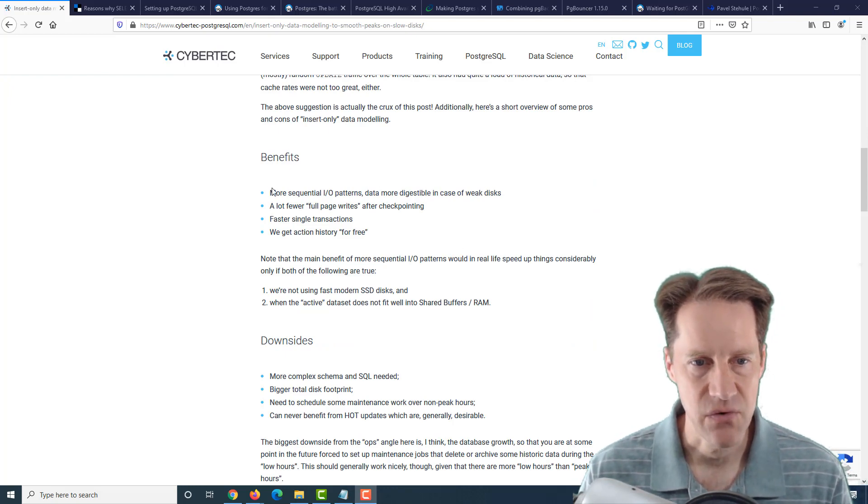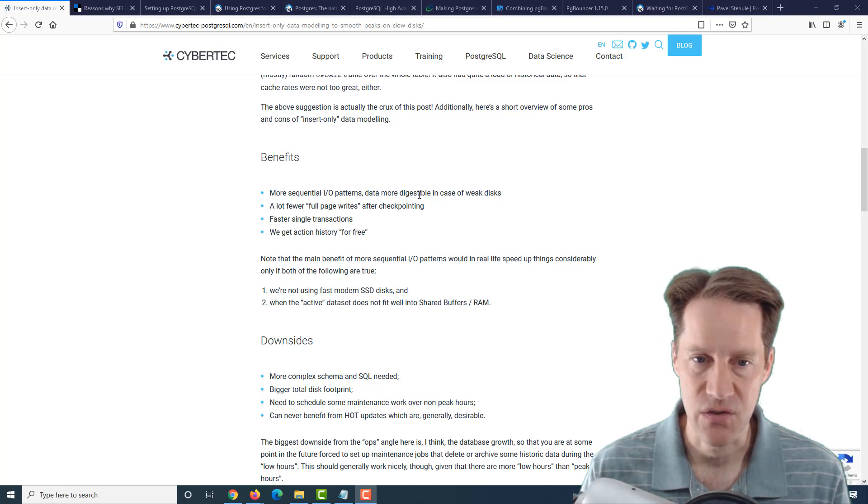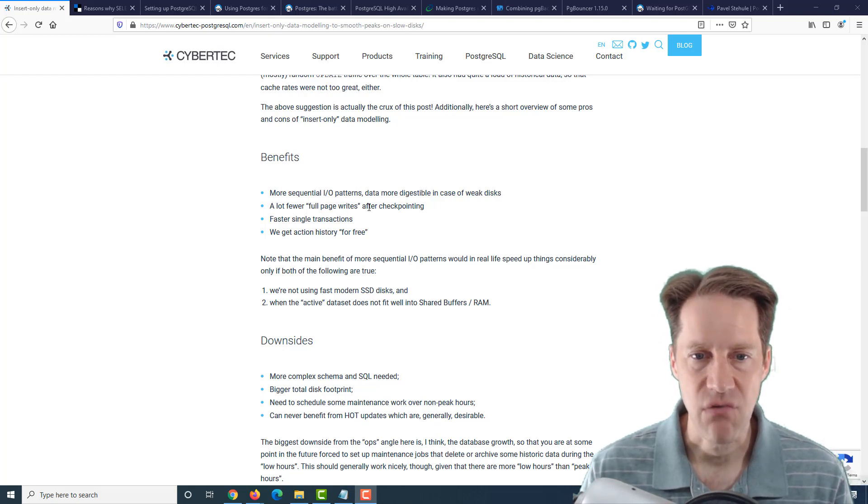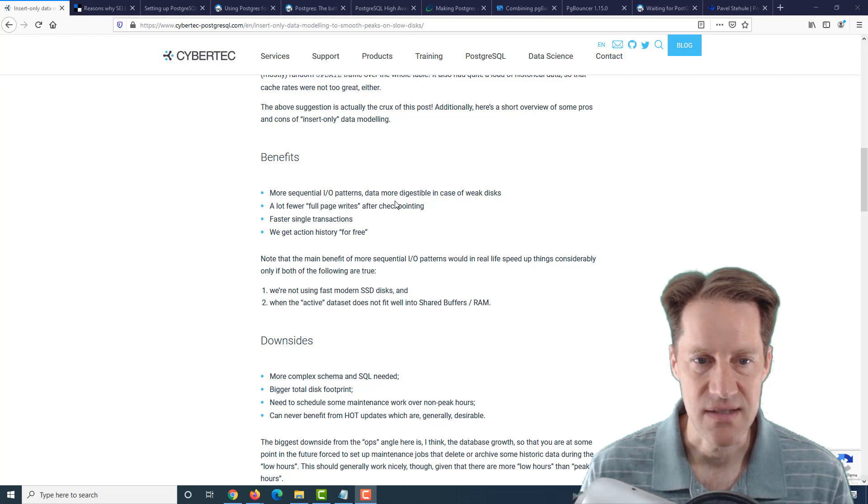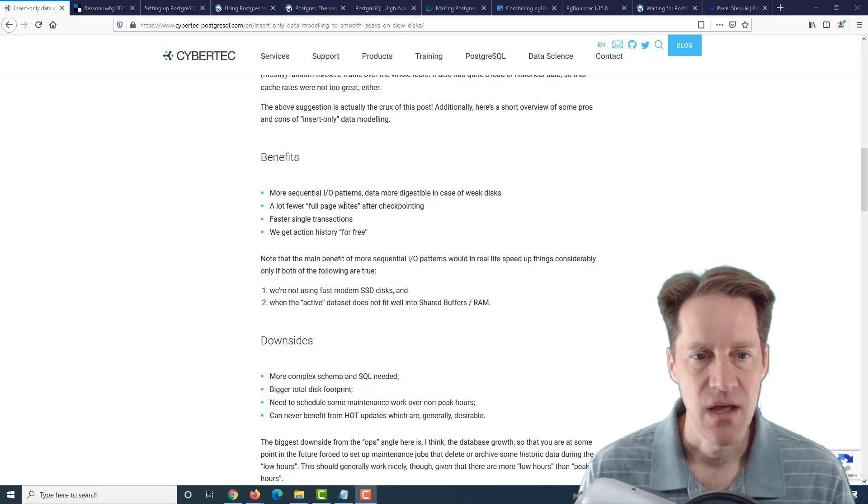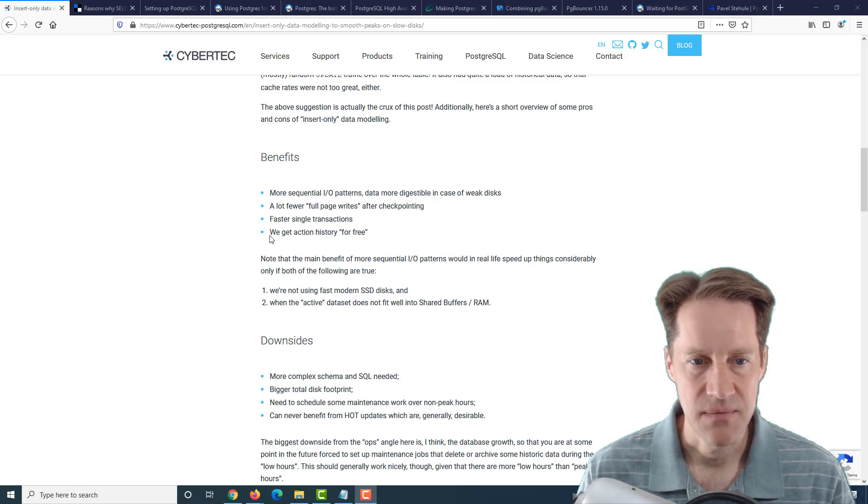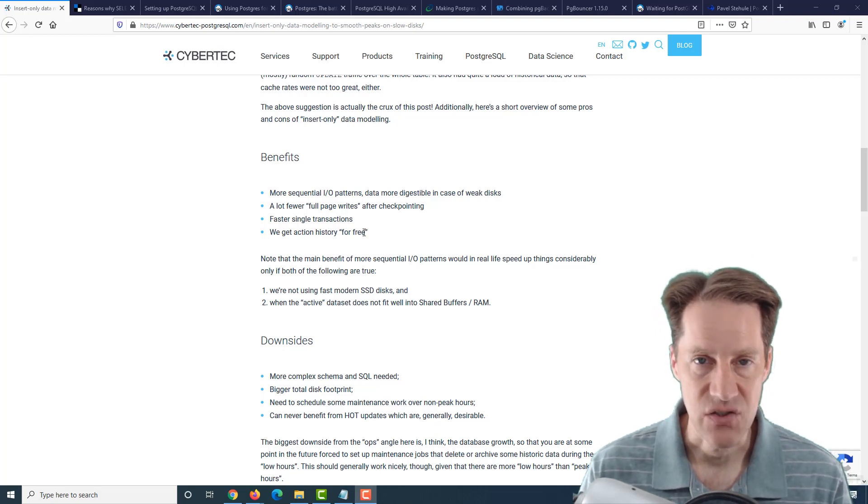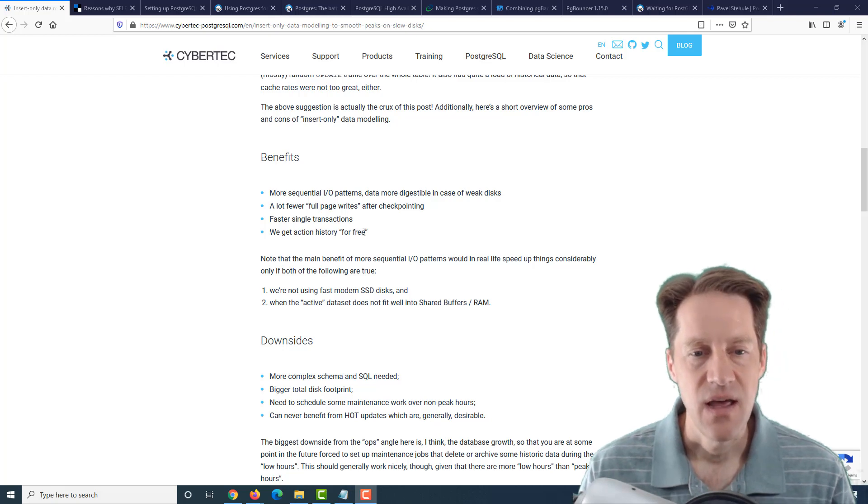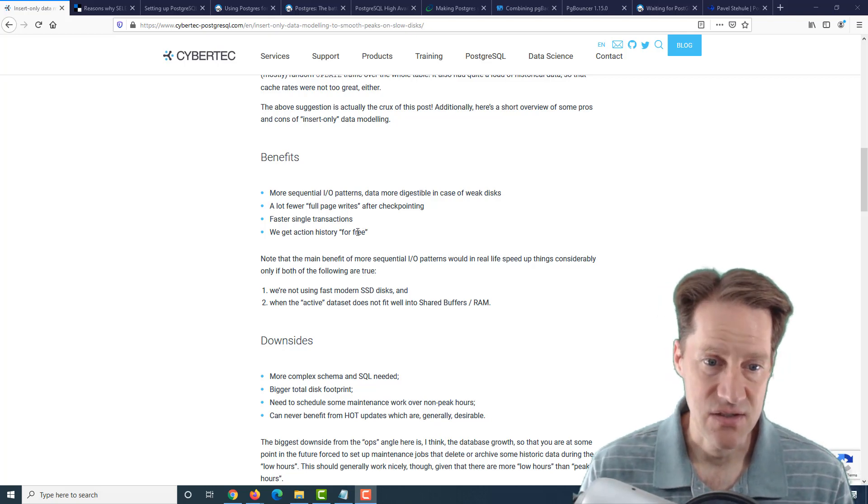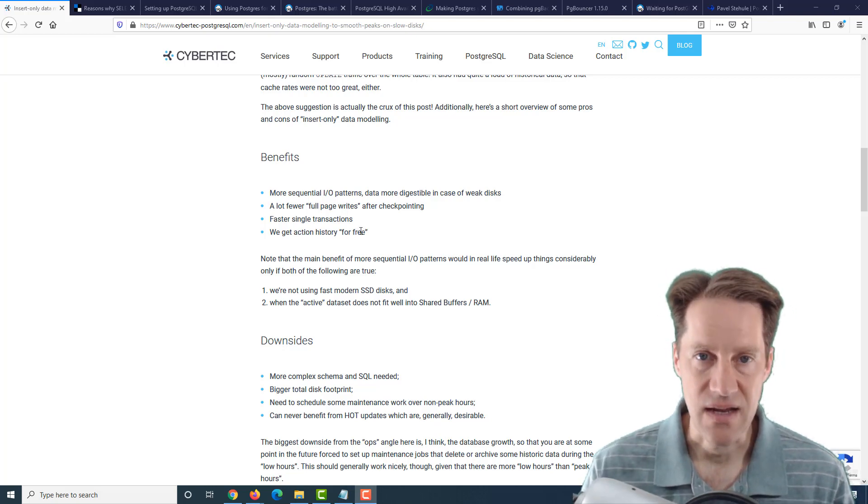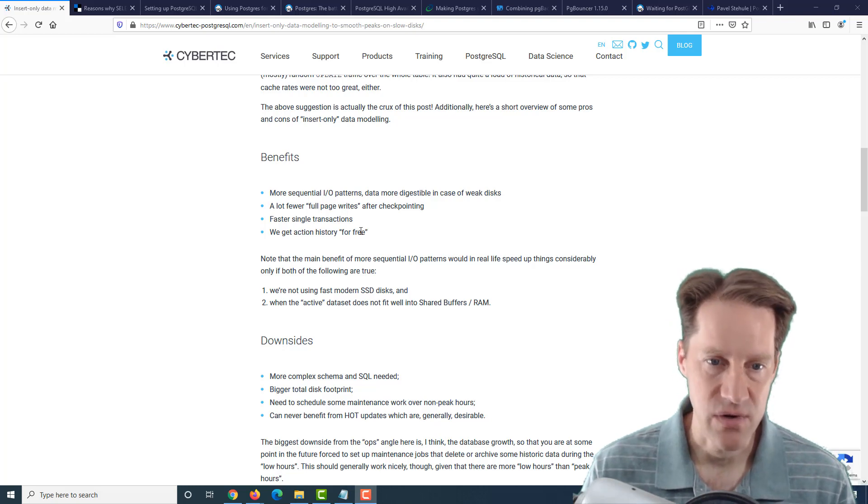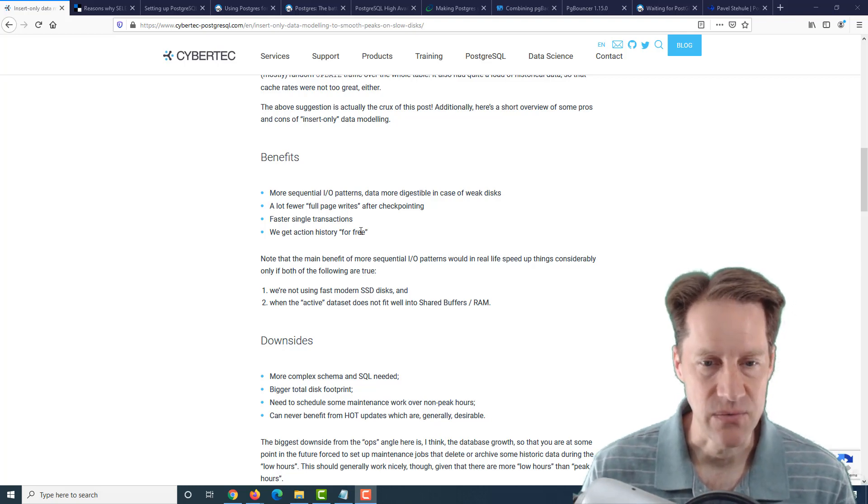With updates, essentially you create a new row and then you have another row that needs to be vacuumed up left around. They discussed moving to an insert-only model so that they don't have more random I/O with updates and don't have to deal with the vacuum consequences of doing that. They talk about the benefits of choosing to do more inserts versus updates.